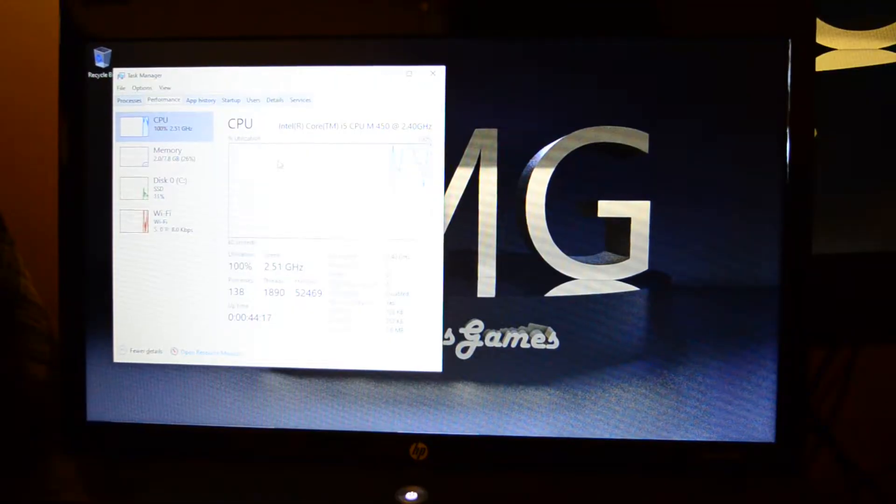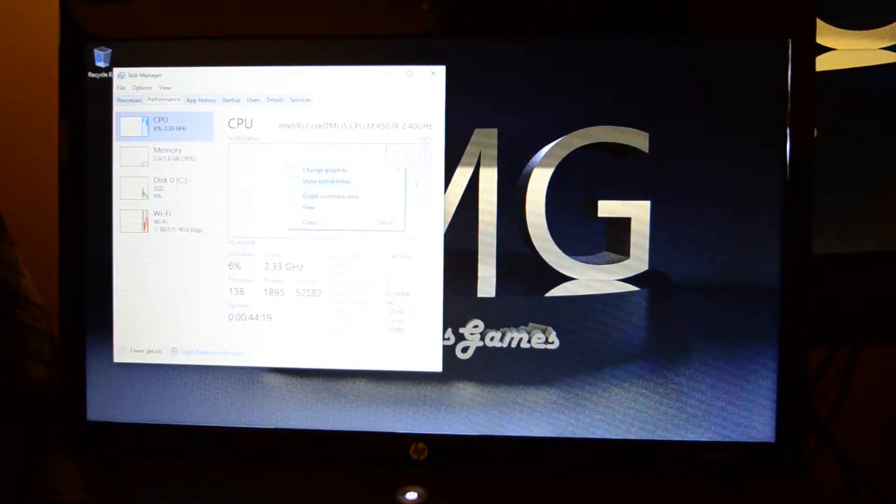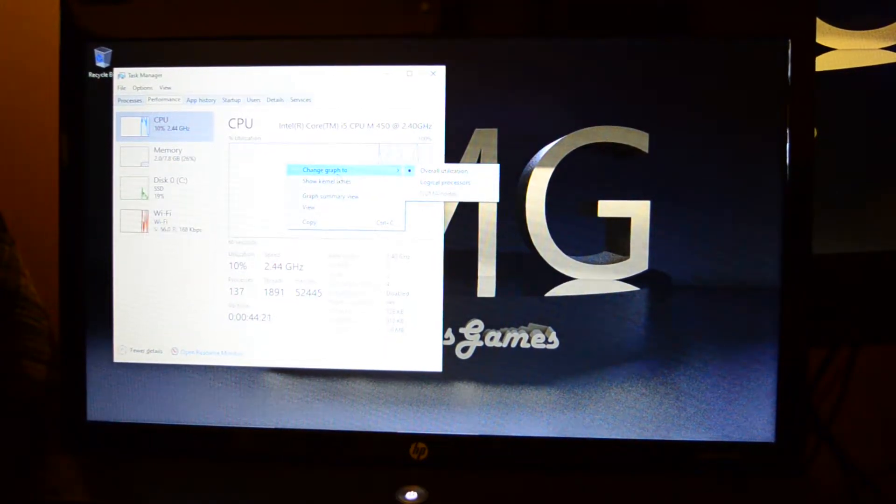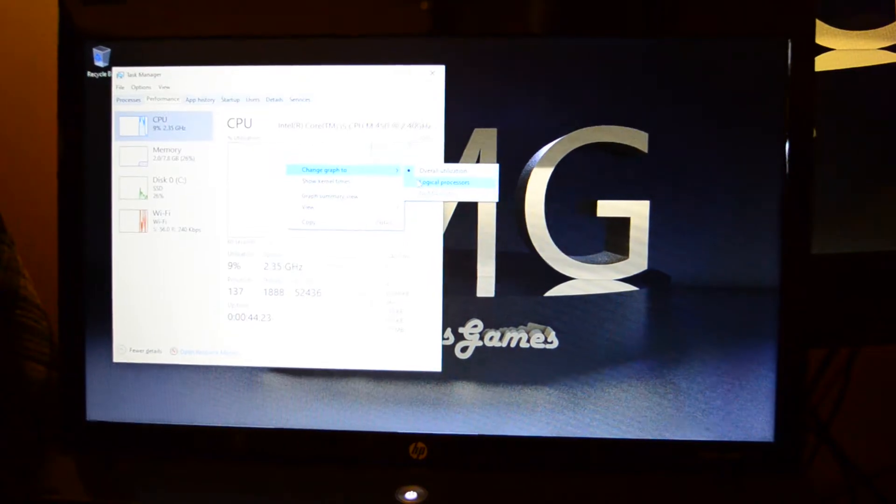So here we are again with our CPU. The touchpad does have a pretty nice click to it and I like that.